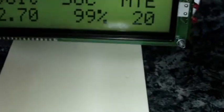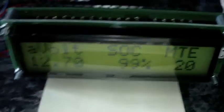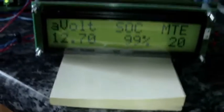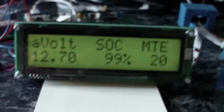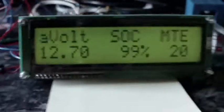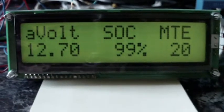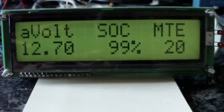So as you can see, this is the first screen. On this display here, the first thing that it's telling us is A Volt, which is the accessory battery voltage.